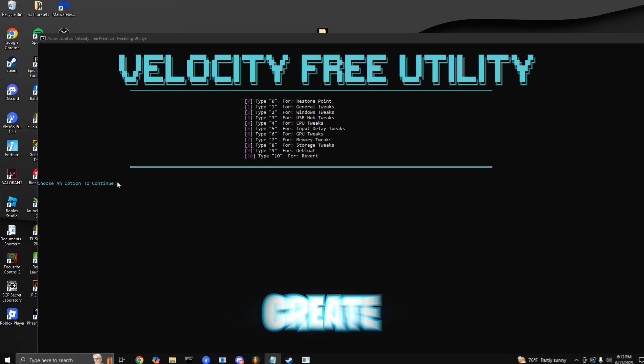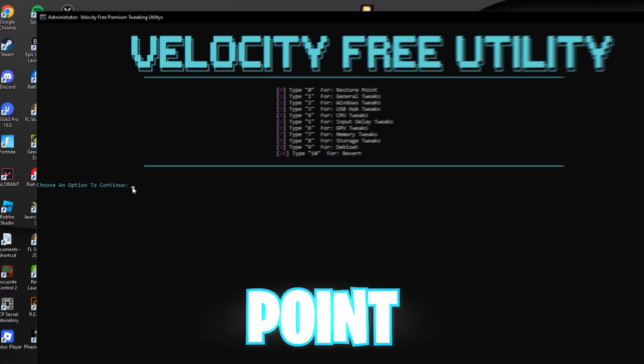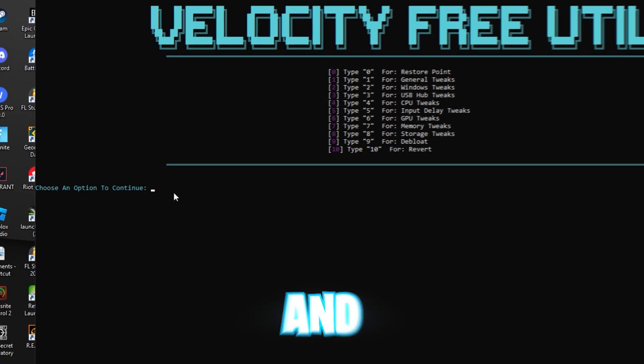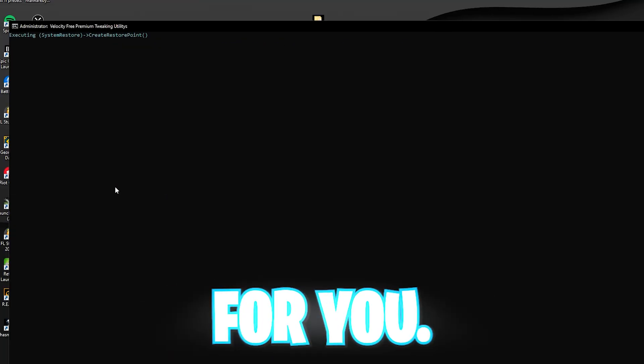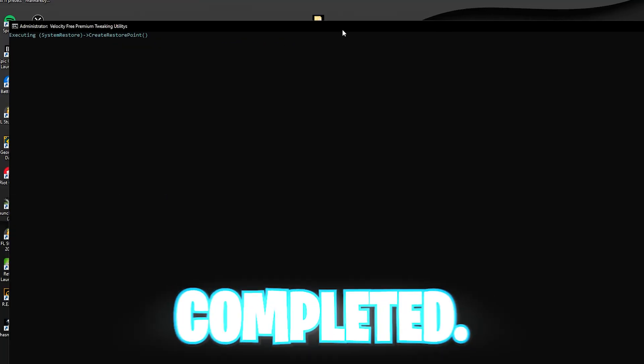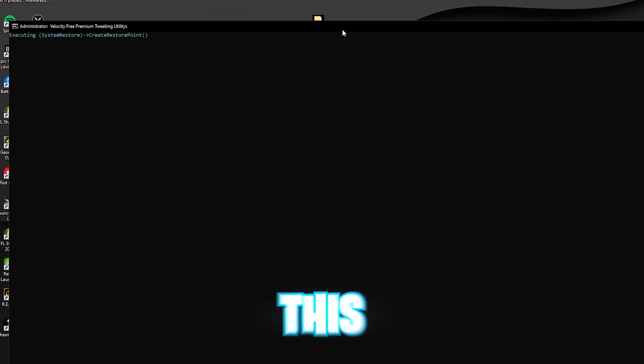Step 1, create a restore point. Press 0 and hit enter, and that should do everything for you, and just wait till that's completed. This saves a system restore point just in case you ever want to revert the changes or you want to go back to your original standpoint of Windows.